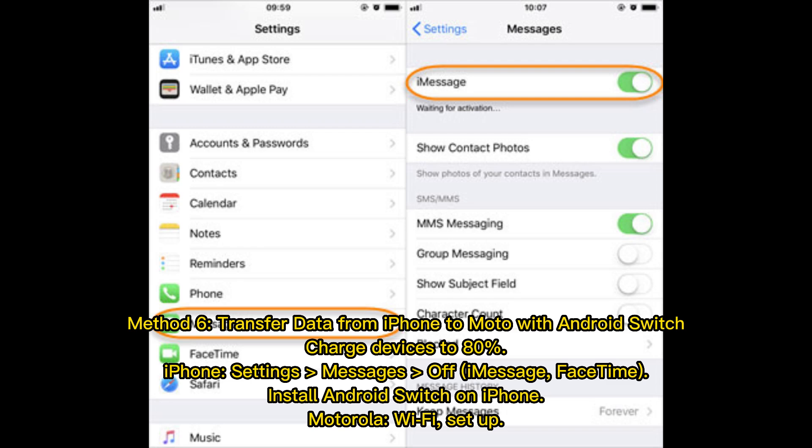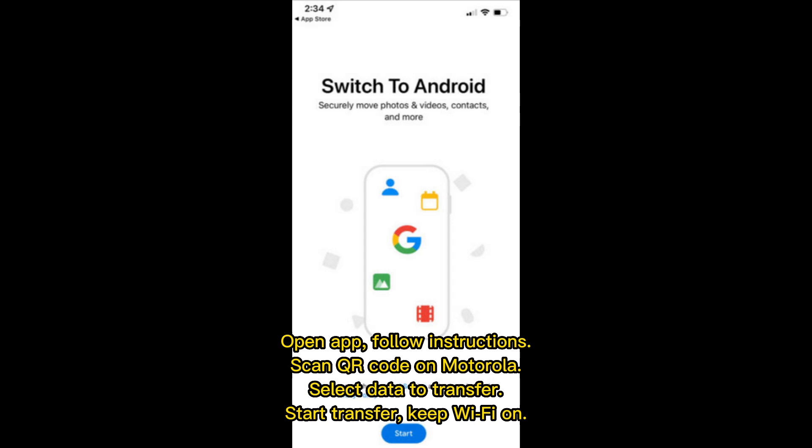Method 6: Transfer data from iPhone to Motorola with Android Switch. Charge both devices to 80%, then on the iPhone go to Settings and turn off iMessage and FaceTime. Install Android Switch on the iPhone. On the Motorola, open Wi-Fi setup and the app, then follow the instructions, scan the QR code on the Motorola, select the data to transfer, start the transfer, and keep Wi-Fi on throughout.